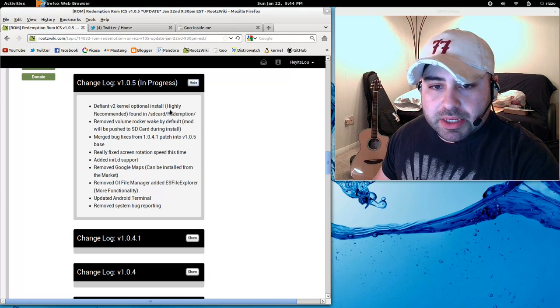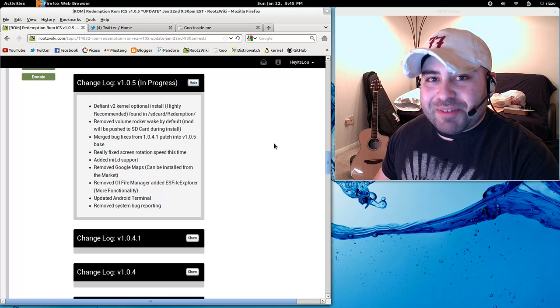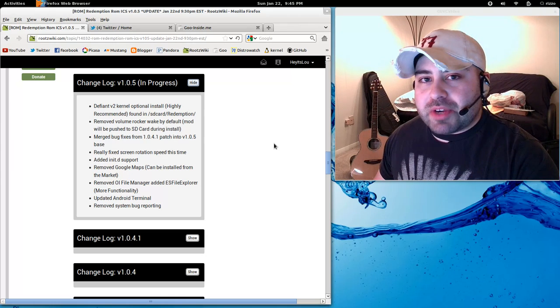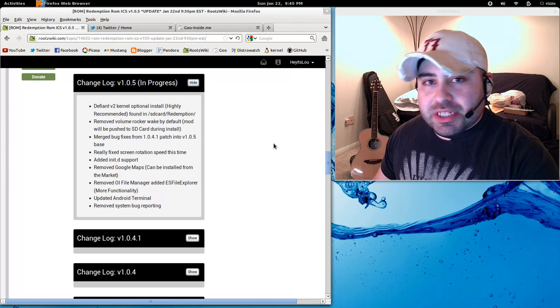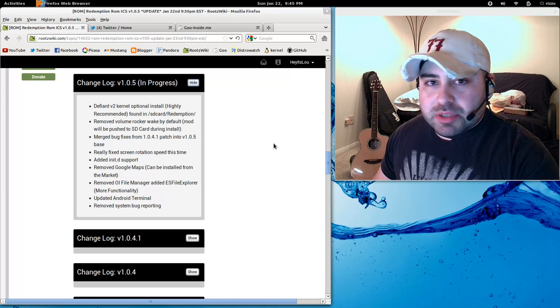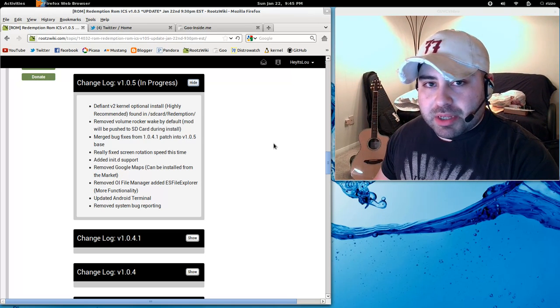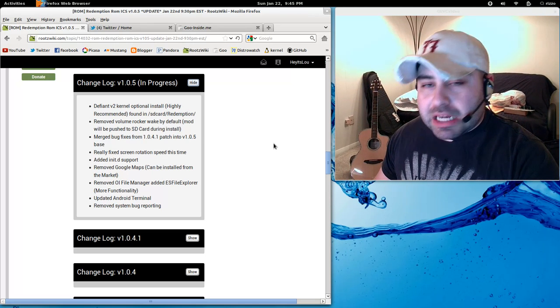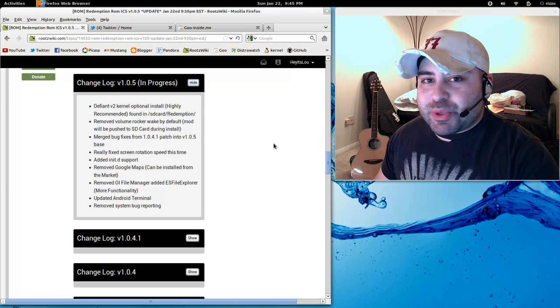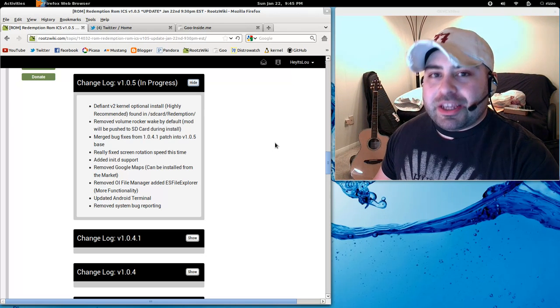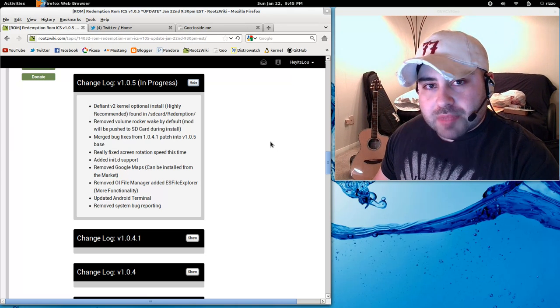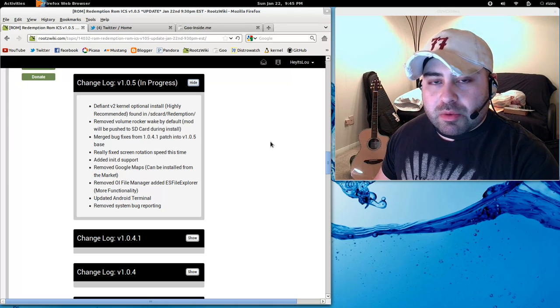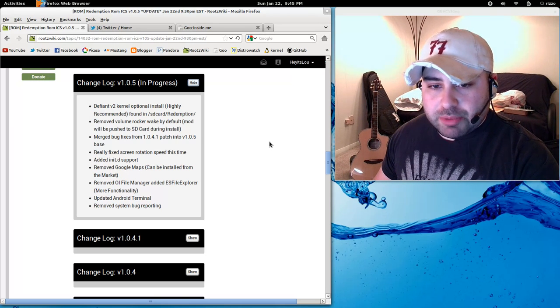I removed Volume Rocker Wake by default. I particularly like this feature, but there is a number of you that do not. And it's just easier for me to make a mod to actually enable it as opposed to making the mod to disable it. And it's feedback I get constantly, either on Twitter or in the ROM thread, how to disable Volume Rocker Wake. So I hear you. Even though it's a feature I like, I will revert back to how it was by default. We'll always give you the option in the future if you want to enable it.